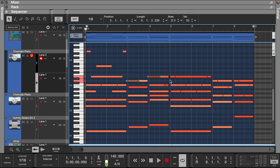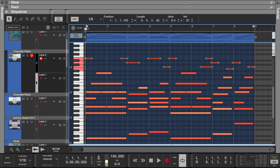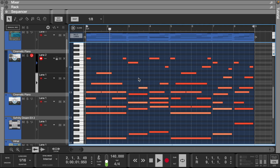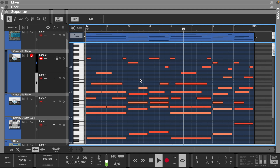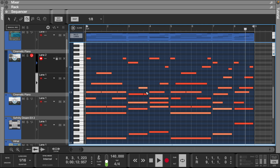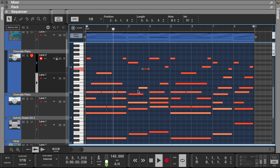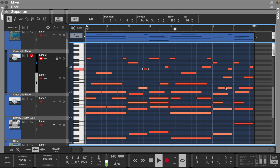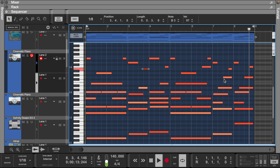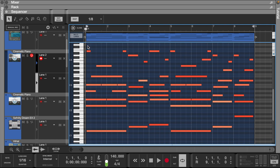Now let's do the same to the rest of the chords and hear how that sounds. Let's do the same to the rest of the chords. Now that we've done that, let's reverse and bounce this into a sample.